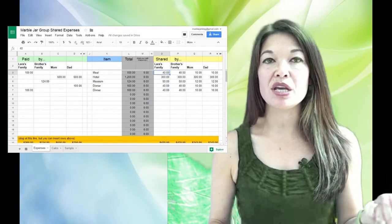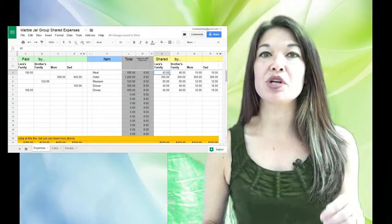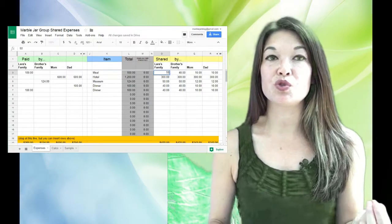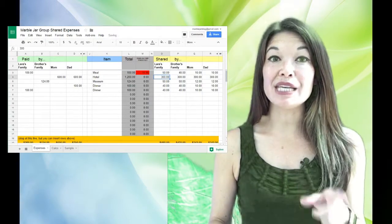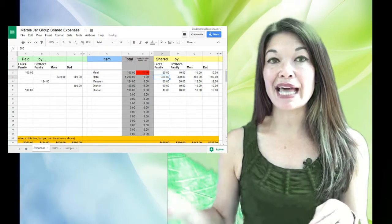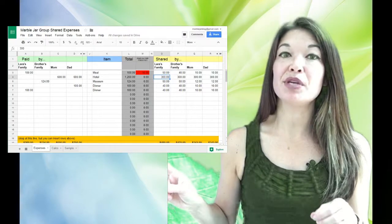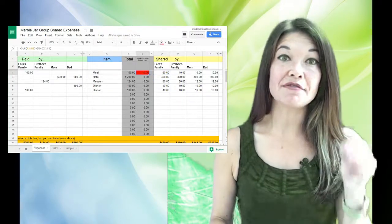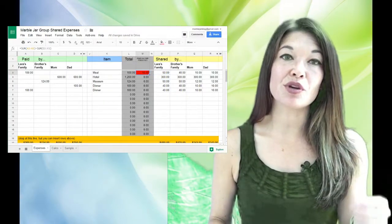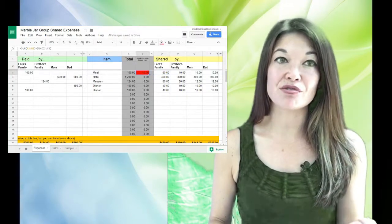So did you see that when I did that, this column here went red? So that is a flag to check your calculations since they're not adding up.